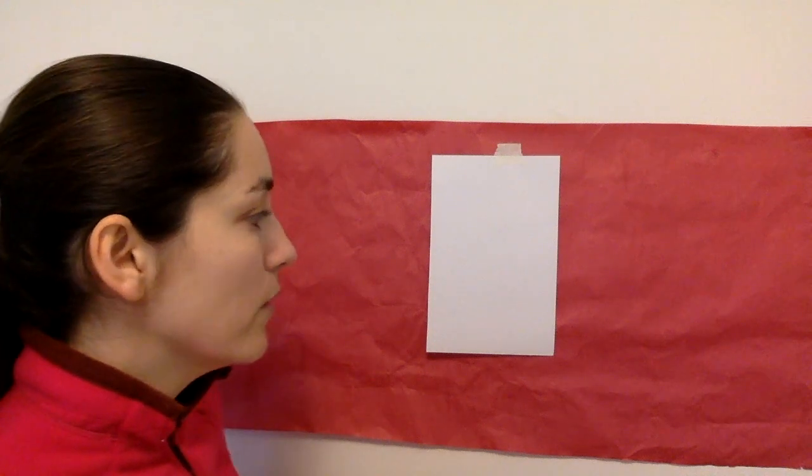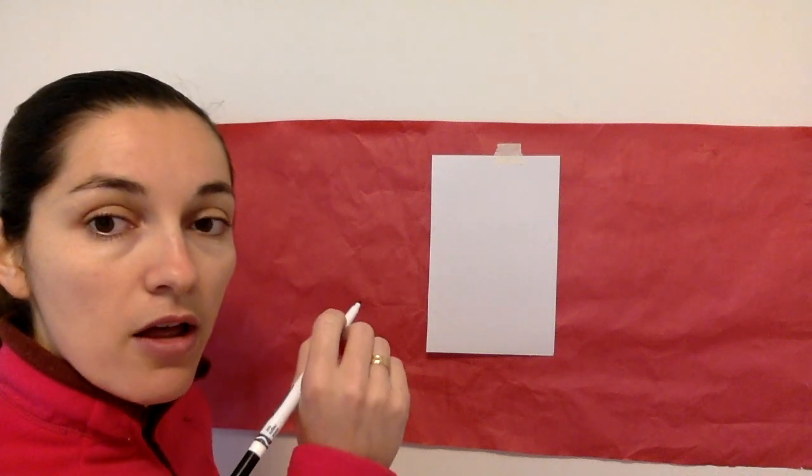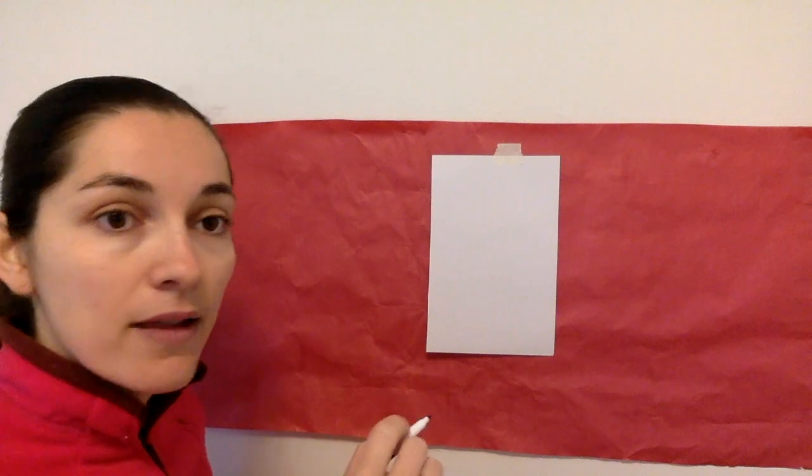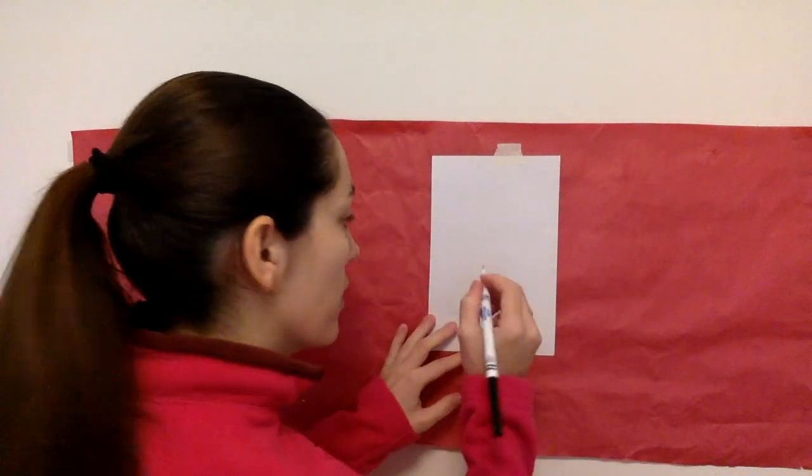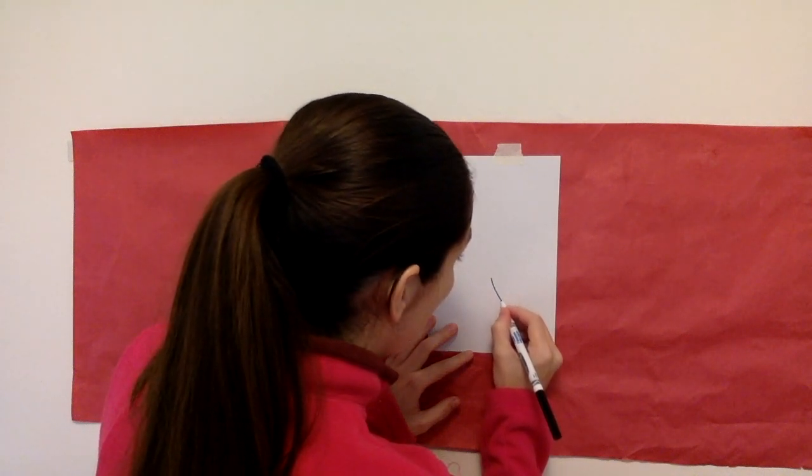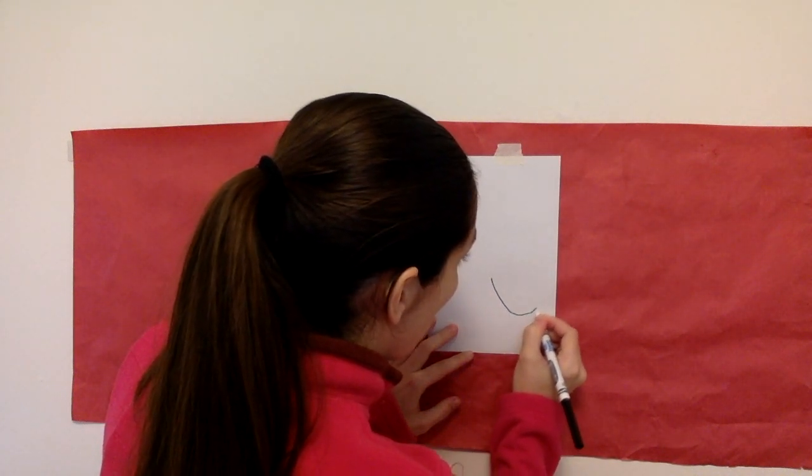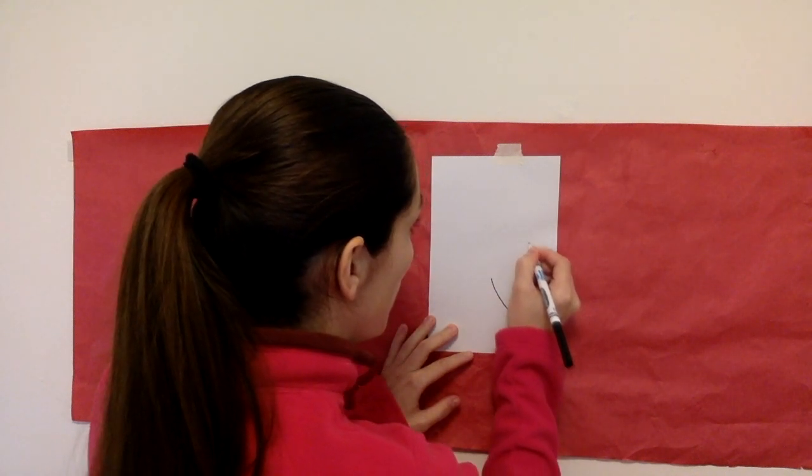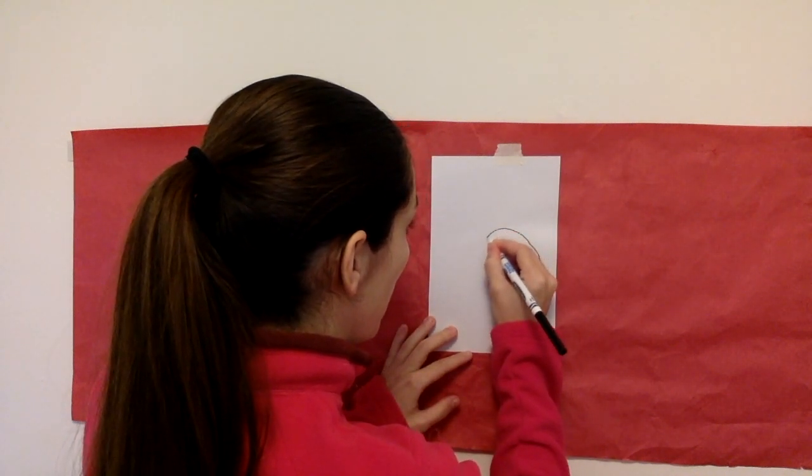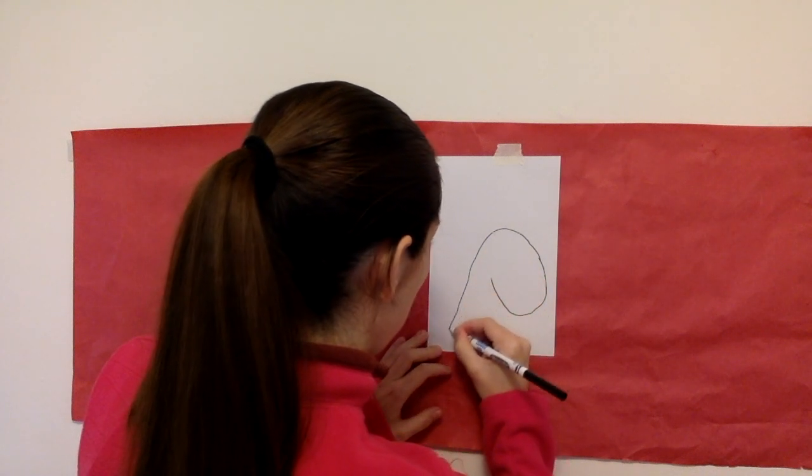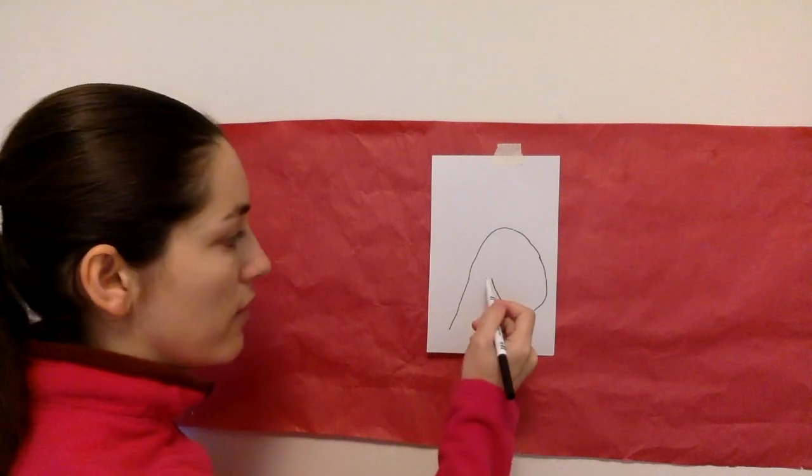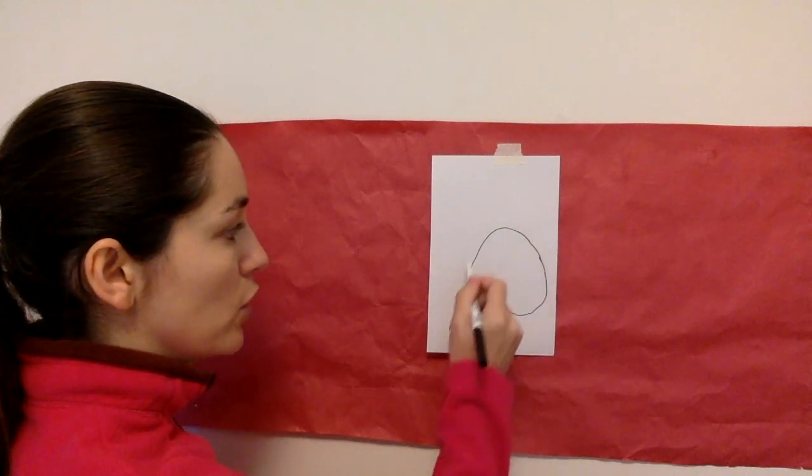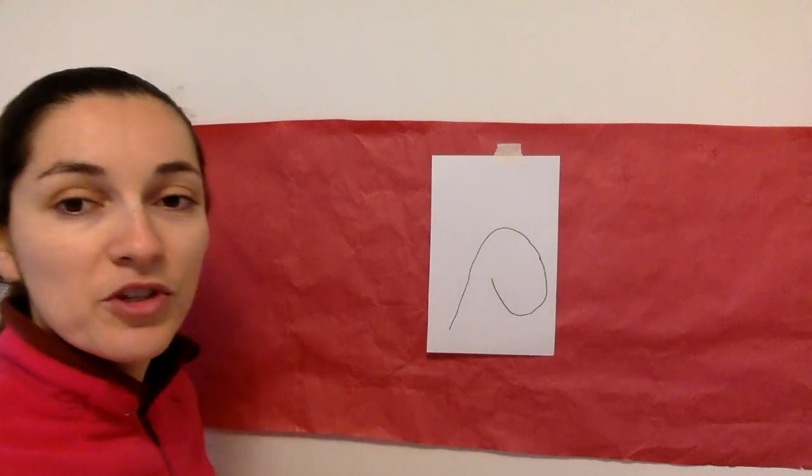So the first thing we want to do to draw a unicorn is draw the head, the outline of the head and the body. So with your black marker you can go ahead and start making the head of the unicorn. So just like that. It's kind of like a swirly half circle shape.